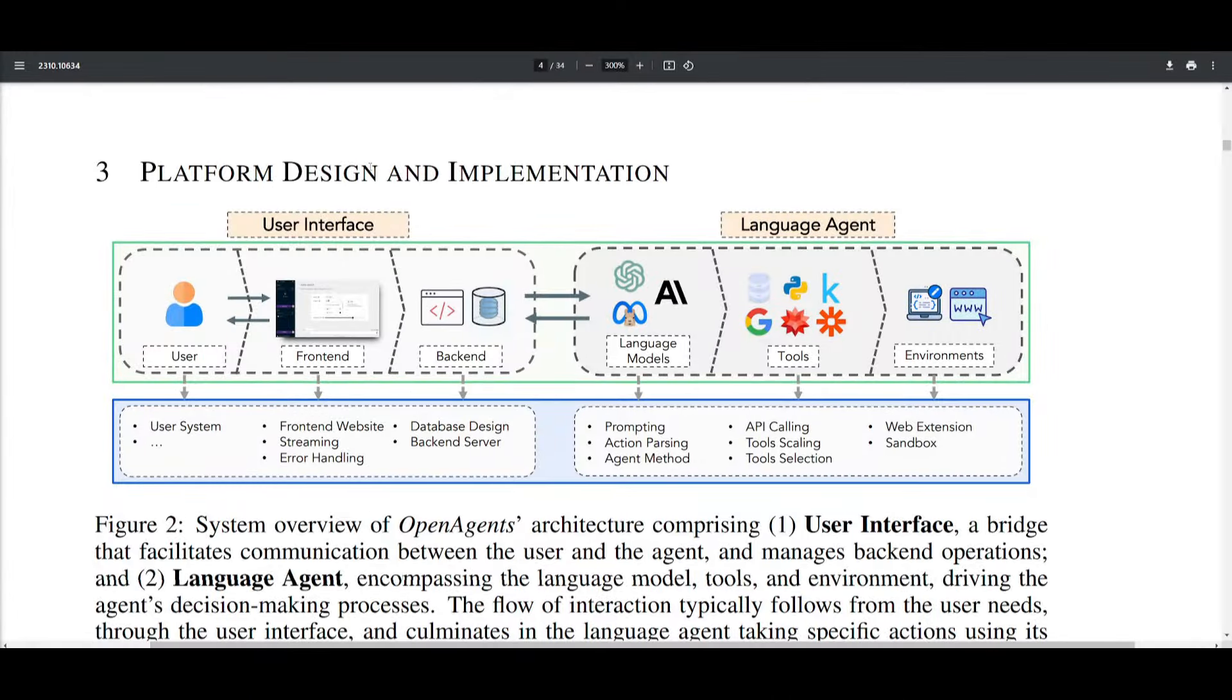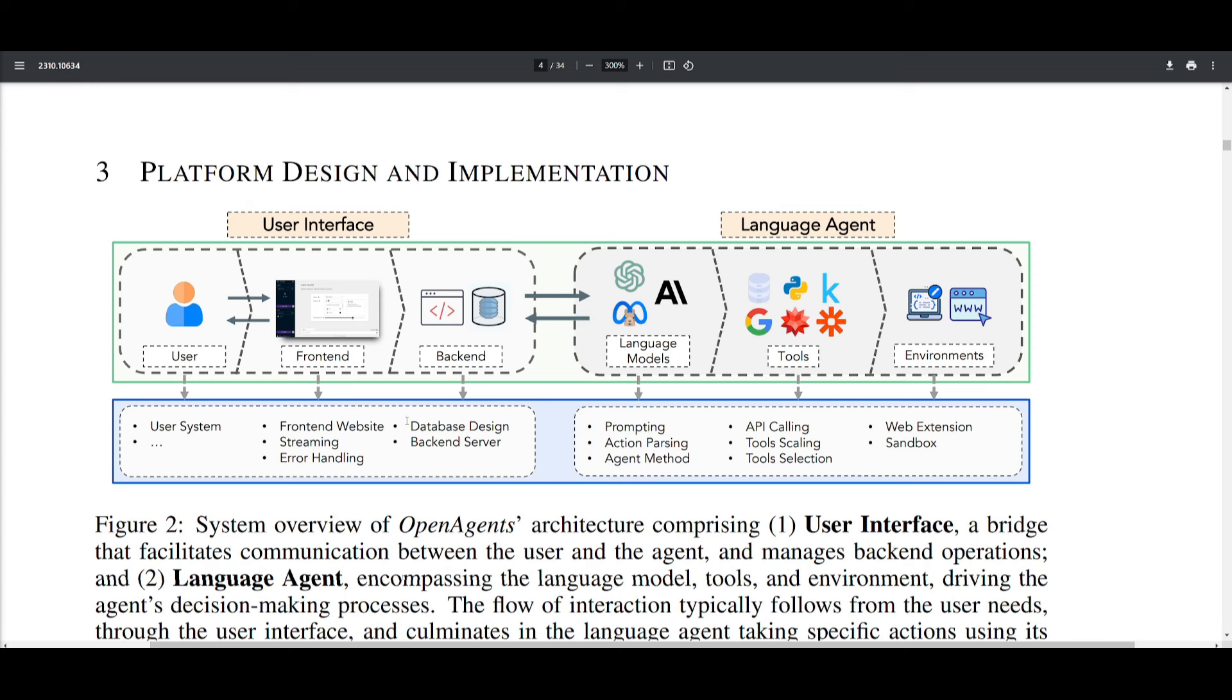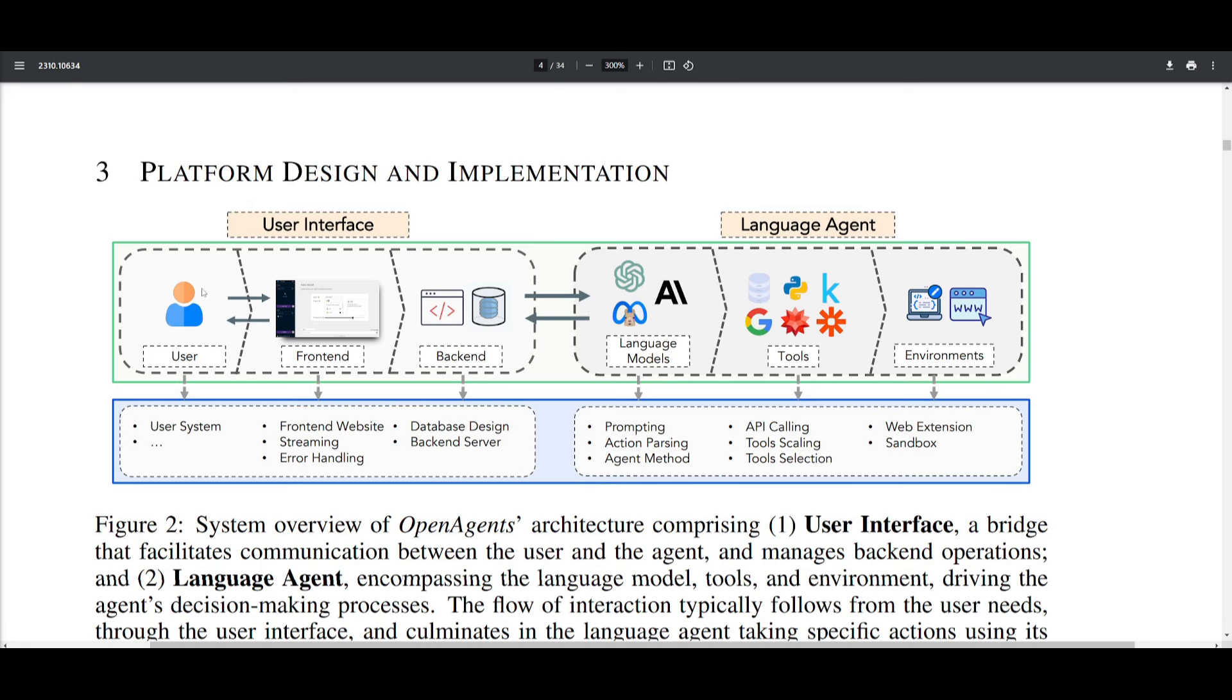Now OpenAgent's platform consists of two main components. You have the user interface as well as the language agent. Now the user interface is serving as a bridge between the user as well as the agent and it manages the communication, the back-end operations, as well as the various other components that you can see over here. Then you have the language agent which is encompassing the language model as well as the different tool sets and environments and it's going to drive the decision-making process of the agents from the user interface. Now these interactions typically start with the user's needs. So whenever a prompt is sent, it passes through the user interface first and then it results into bridging back to the language agent to see which specific tasks need to be taken on by the various language models, tools, as well as environments. And that's basically how this platform or this architecture basically functions.